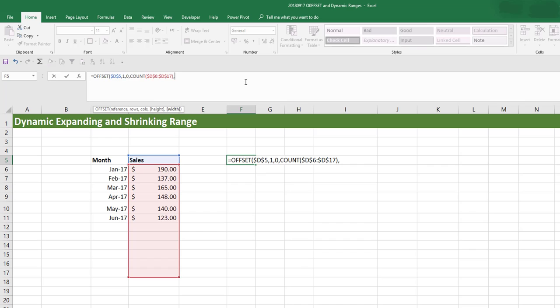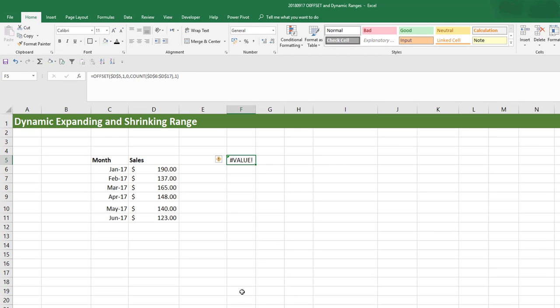The width is one column wide, so we put a one and close brackets. In some versions of Excel pressing Enter gives a value error, and in others a single number — but neither is the value we're looking for. The reason for the value error is that the OFFSET function returns a range of values like 190, 137, 165 — you're trying to put multiple values into a single cell.